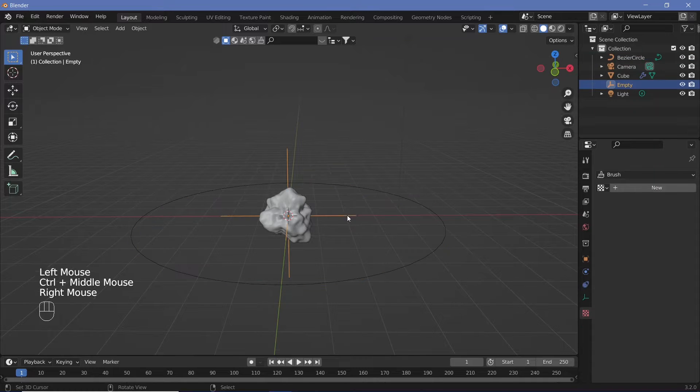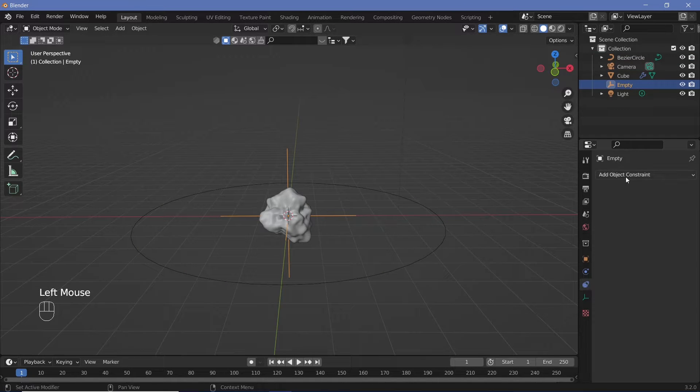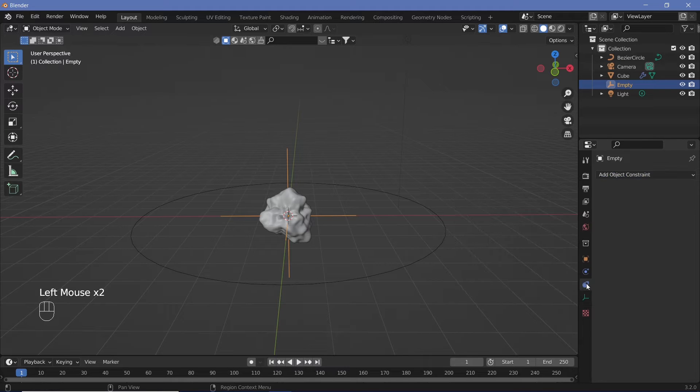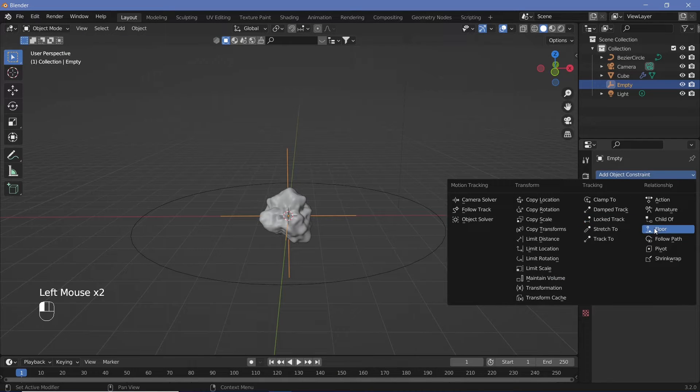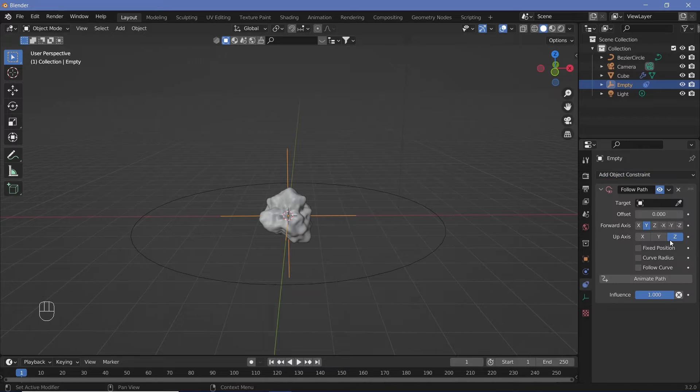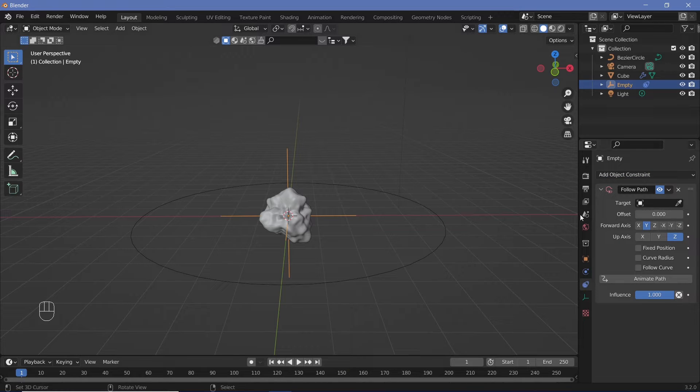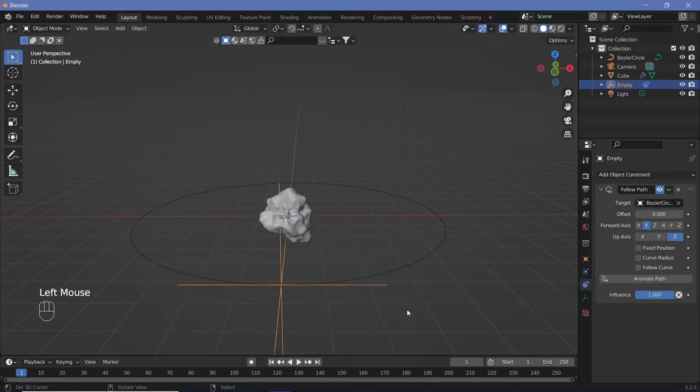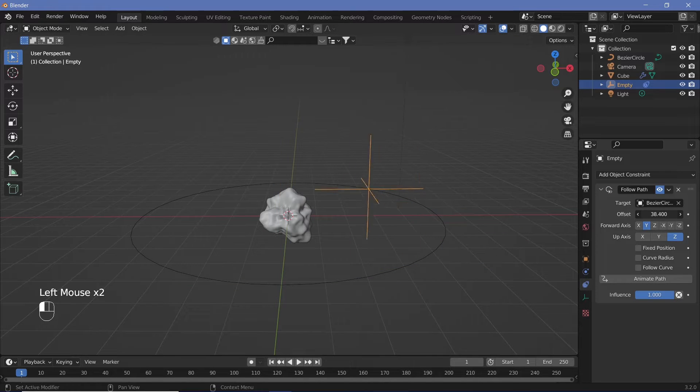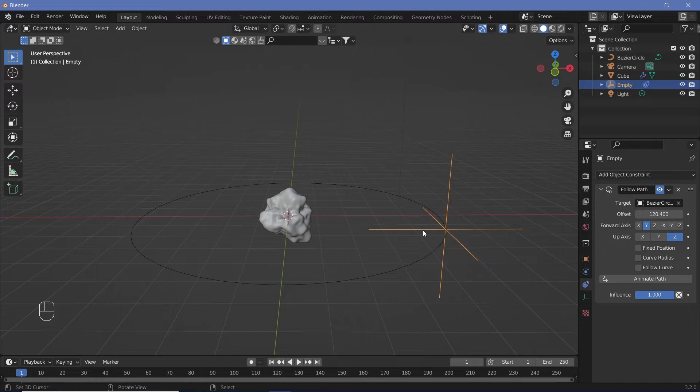We can take this Empty and make it follow path along the curve. Go to the Object Constraints panel, click on Add Object Constraint, and create a Follow Path. Under the target for the path, select the Bezier Circle. When we change the offset, the Empty moves along with it.